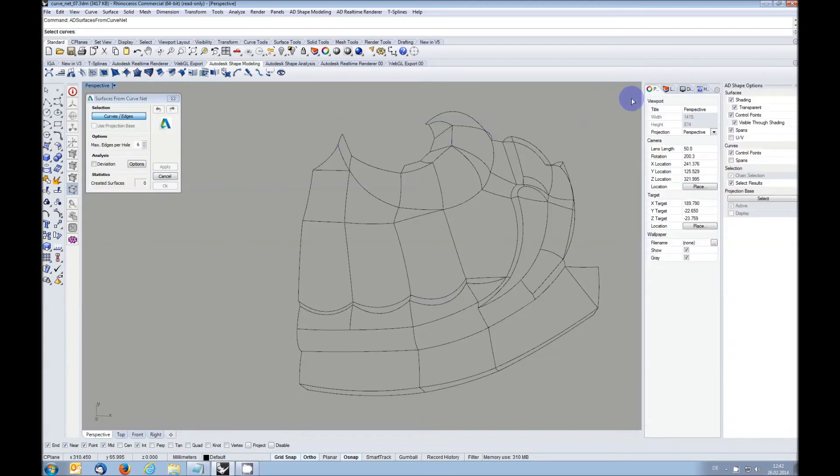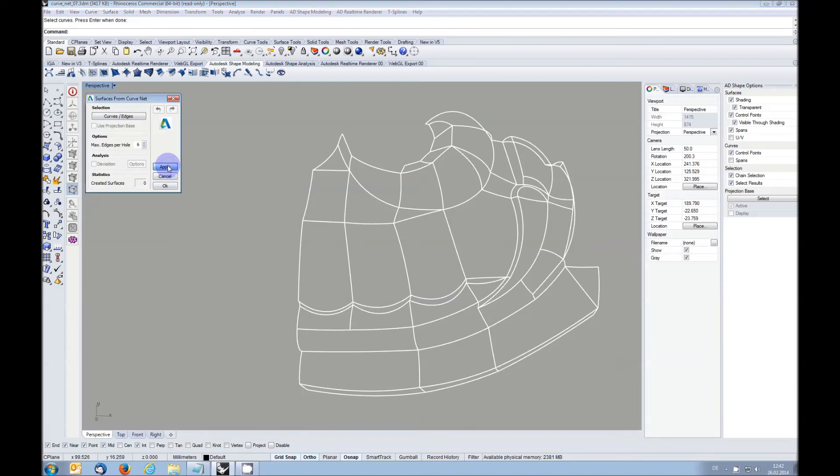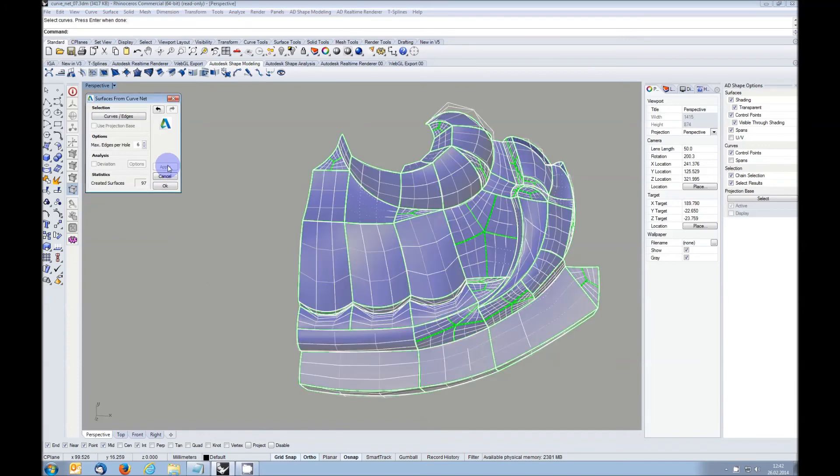This plugin and our real-time renderer for Rhino are available with up to 72% discount until March 7th.